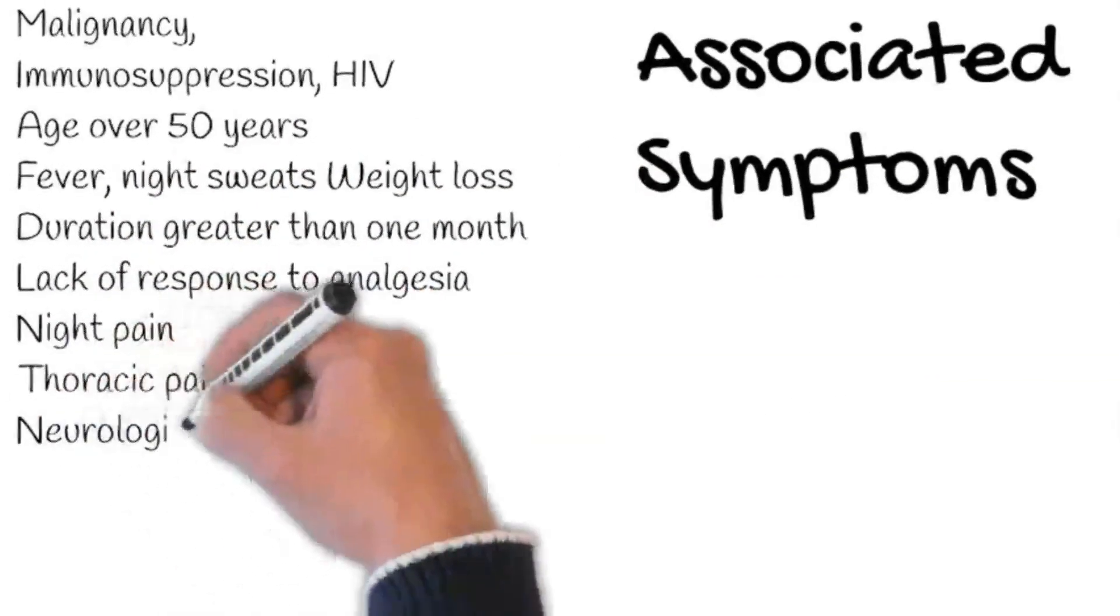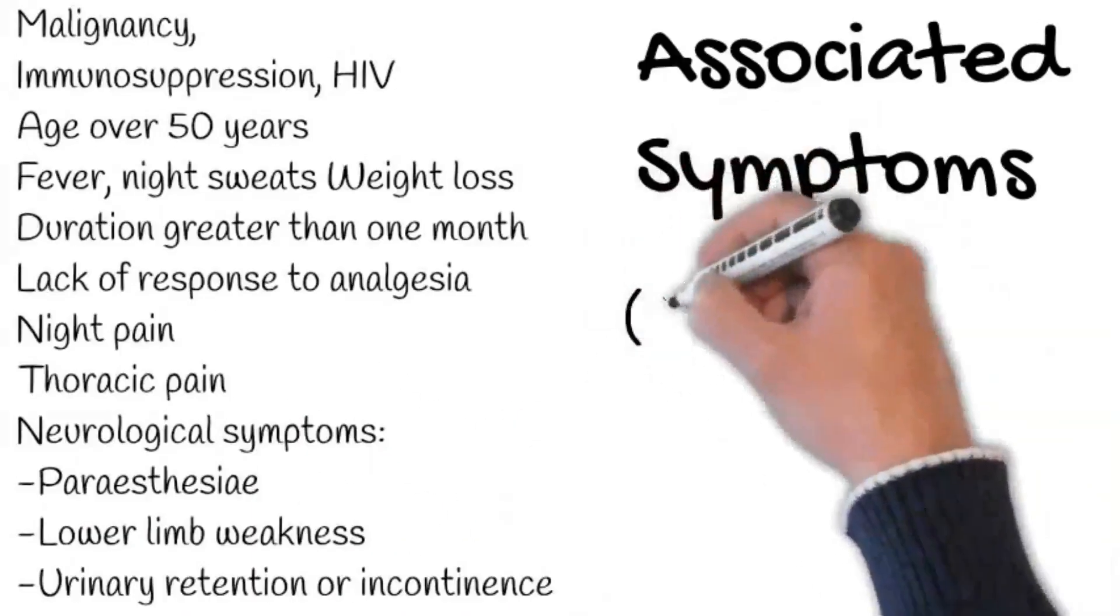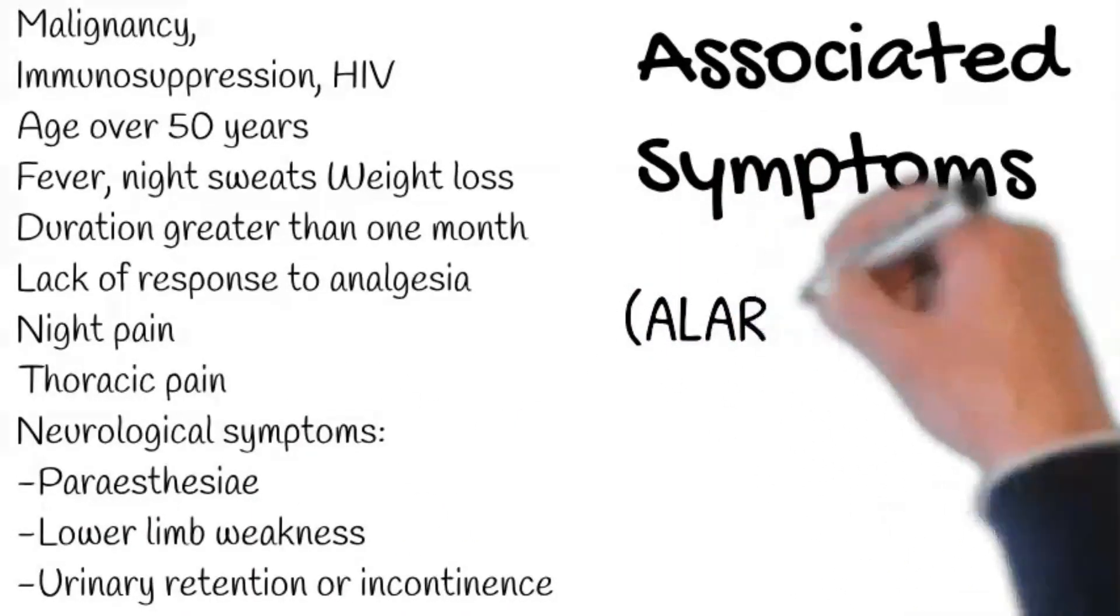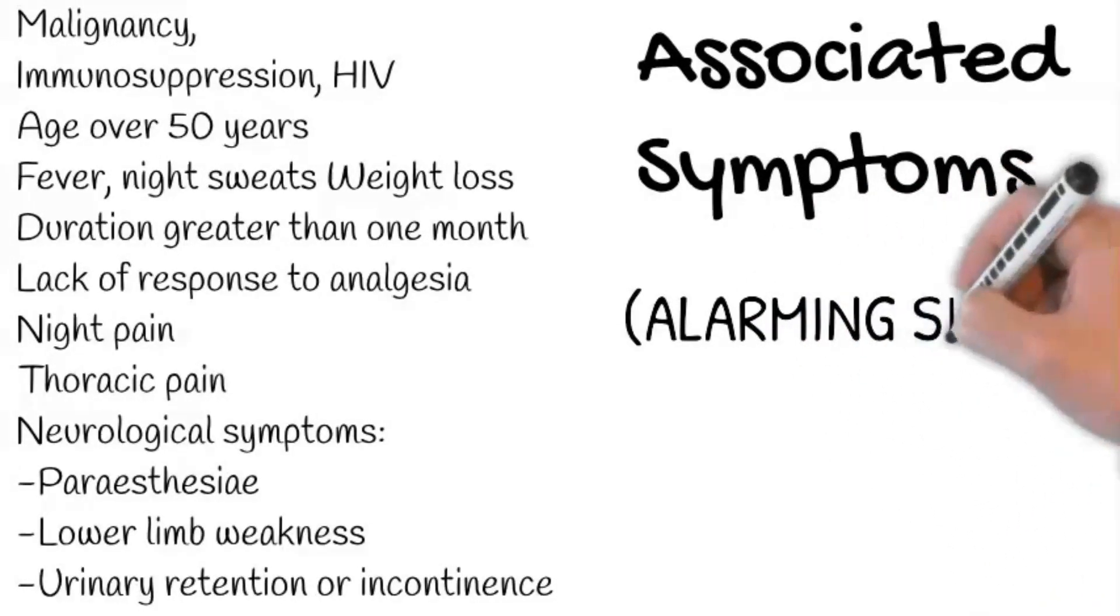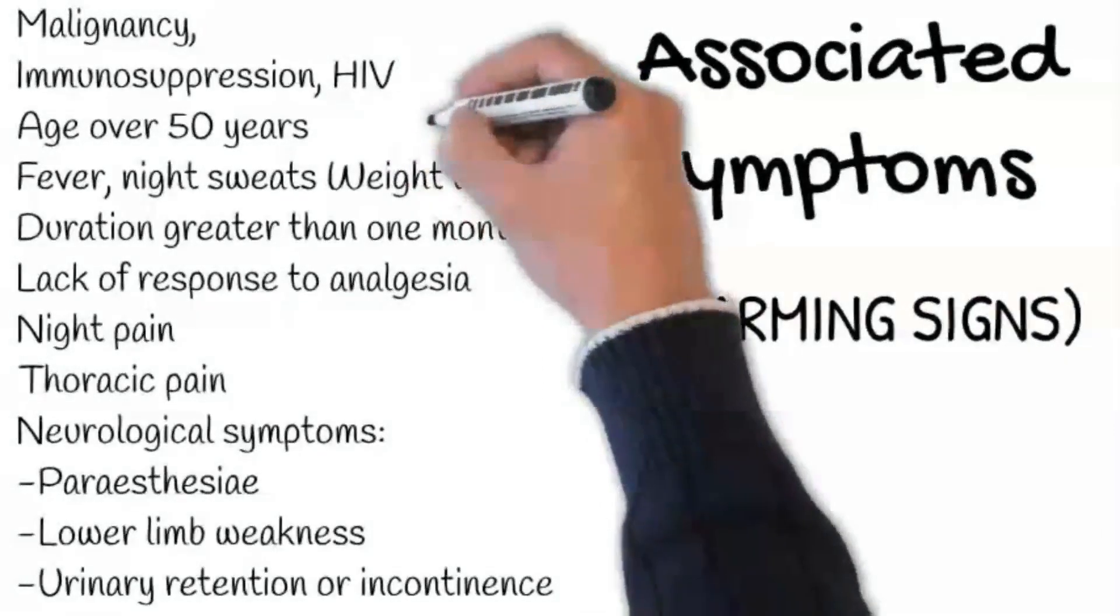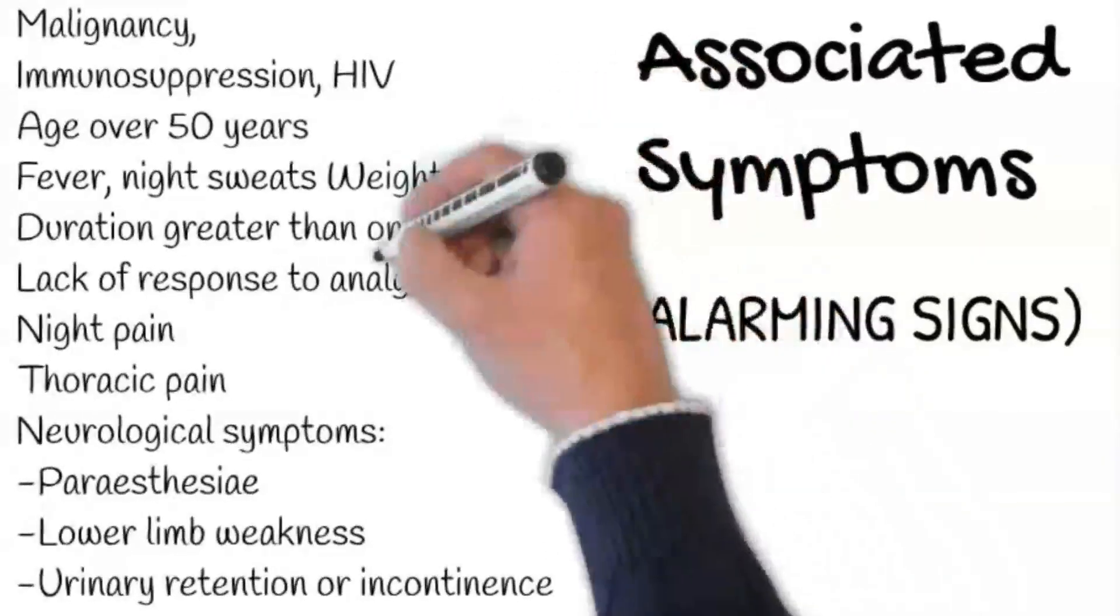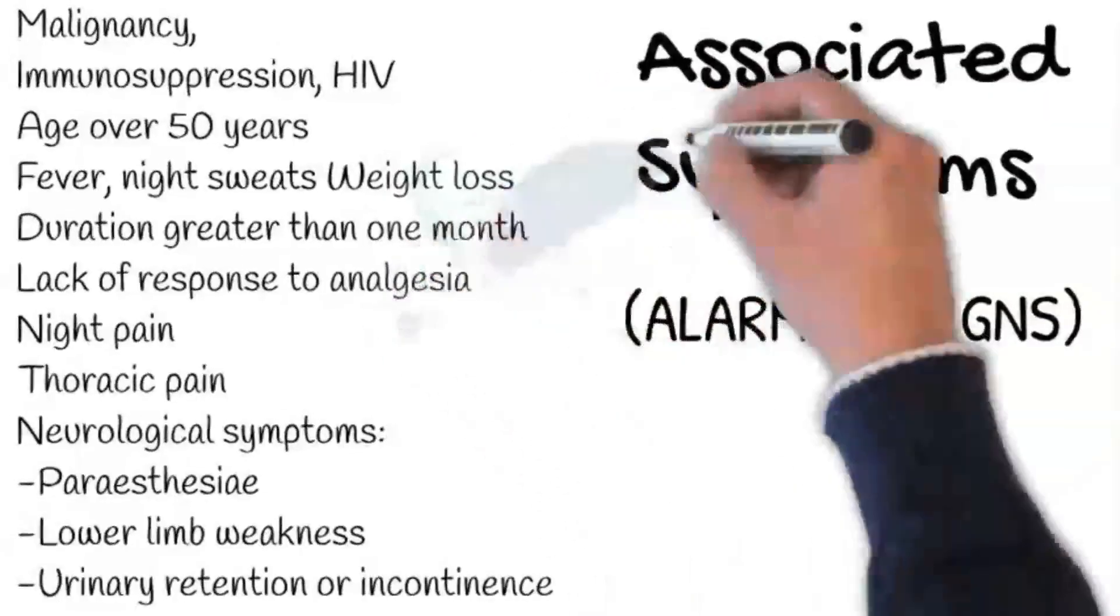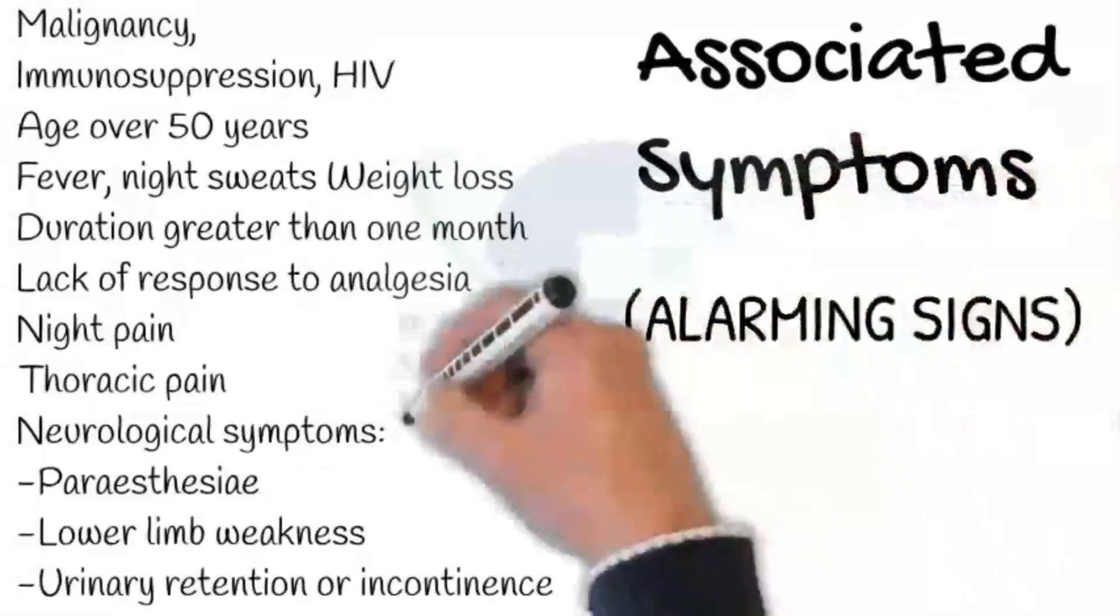Ask specifically about paresthesia and sensory loss in the perineum, limbs, trunk, and abdomen, or any lower limb weakness. Unilateral lower limb weakness may be caused by nerve root compression, whereas cauda equina syndrome or spastic paraparesis of cord compression can cause bilateral lower limb weakness.